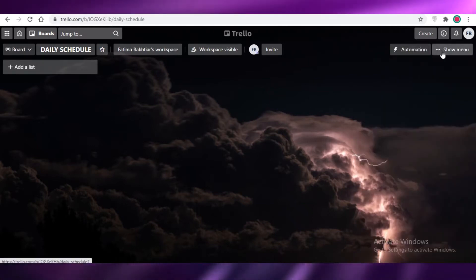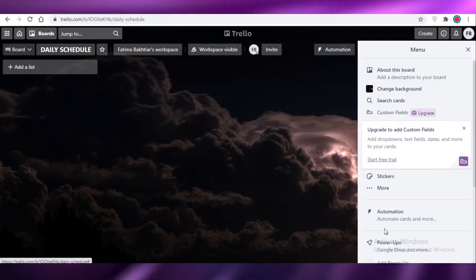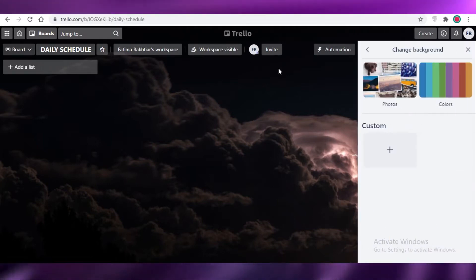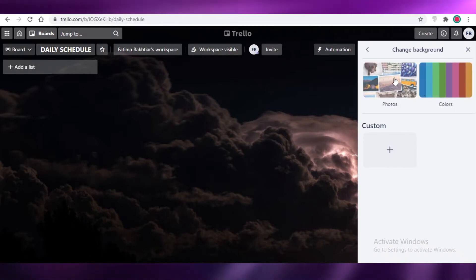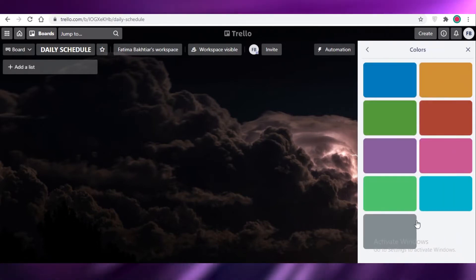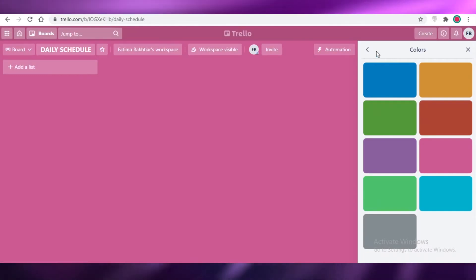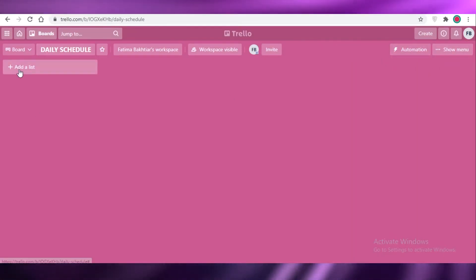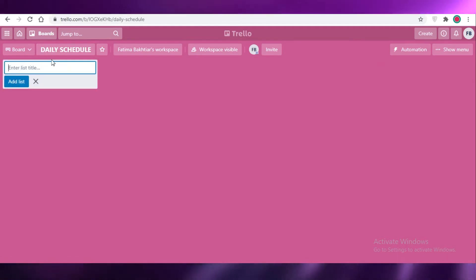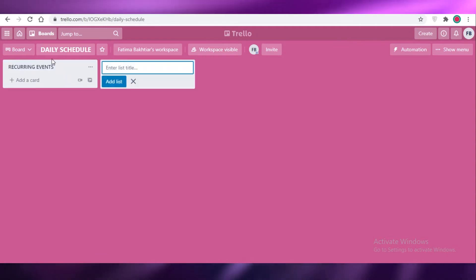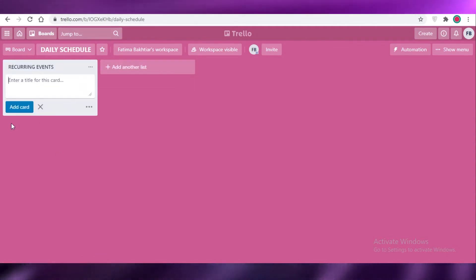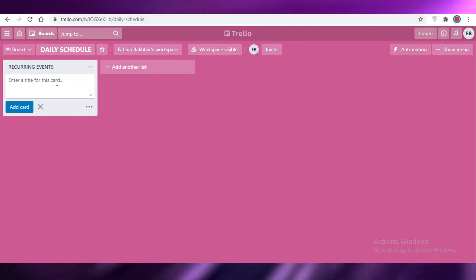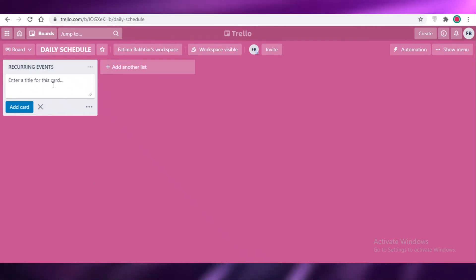On the right menu you can change the settings of your board — the background, colors, photos, or custom images. I'm going to change it to plain pink. From here you can add your lists. Let's create a first list called recurring events. You can add separate cards or tasks — Trello renames tasks as cards, but you can rename them as you wish.